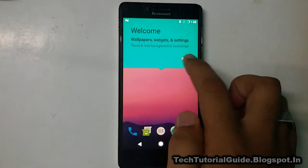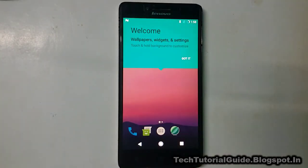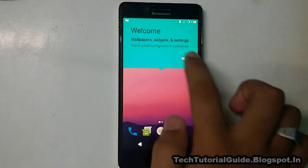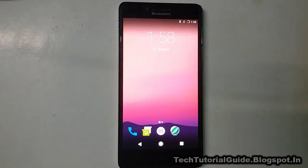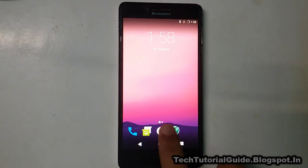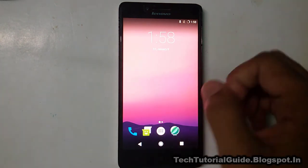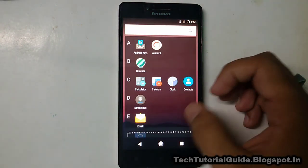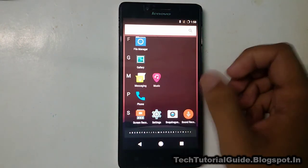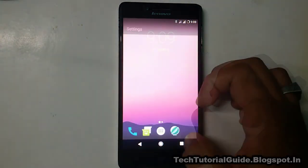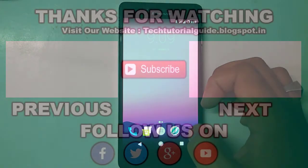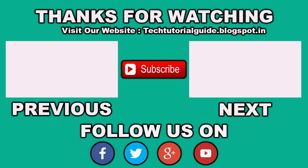We have successfully booted into AICP — this is the AICP interface. We have successfully flashed the AICP custom ROM on Lenovo A6000 and A6000 Plus.